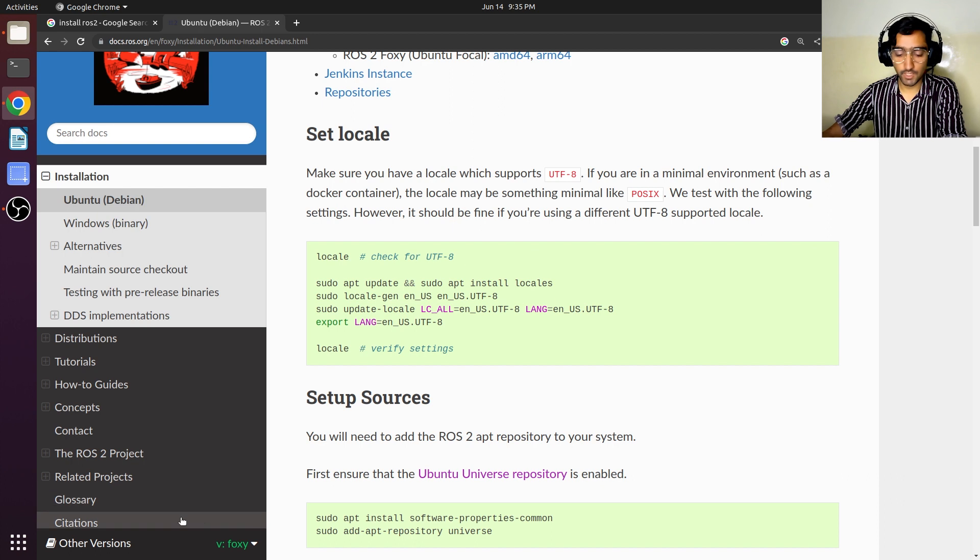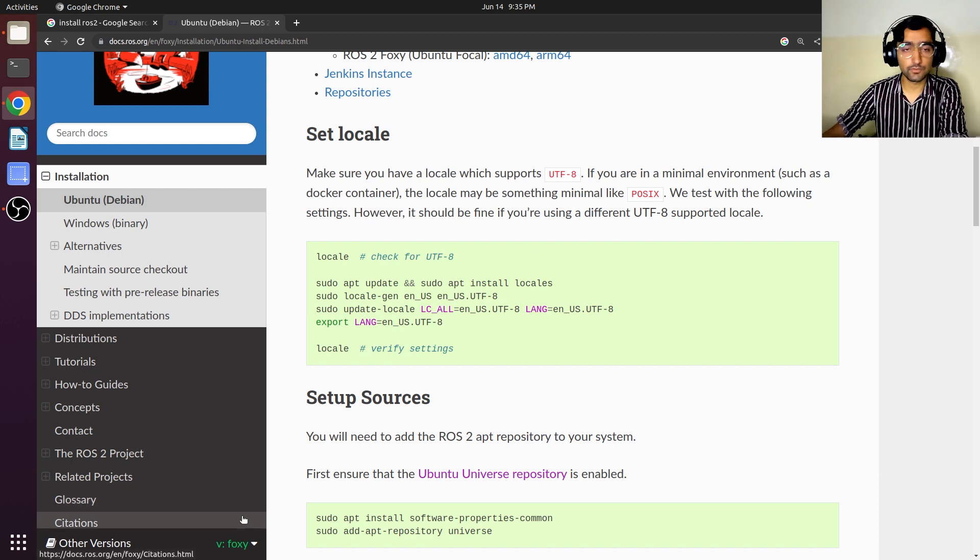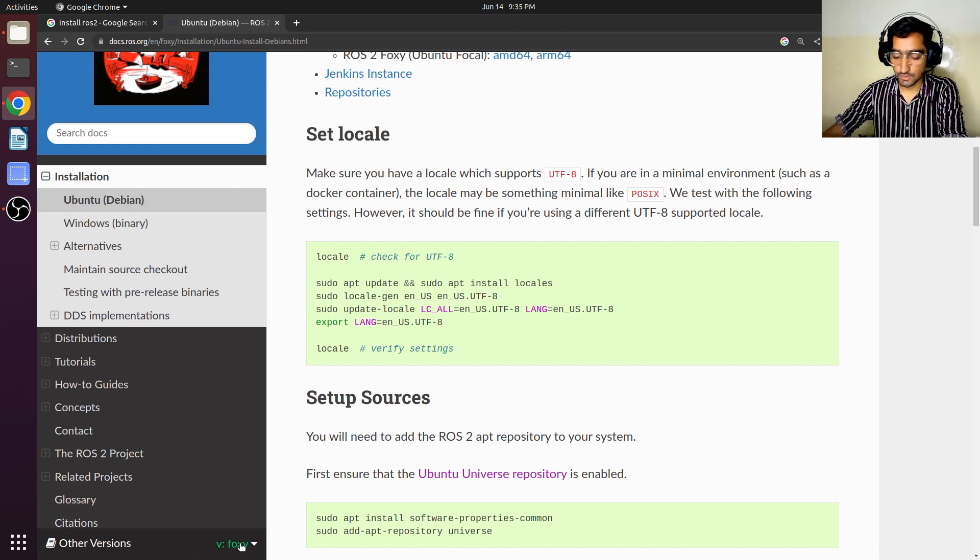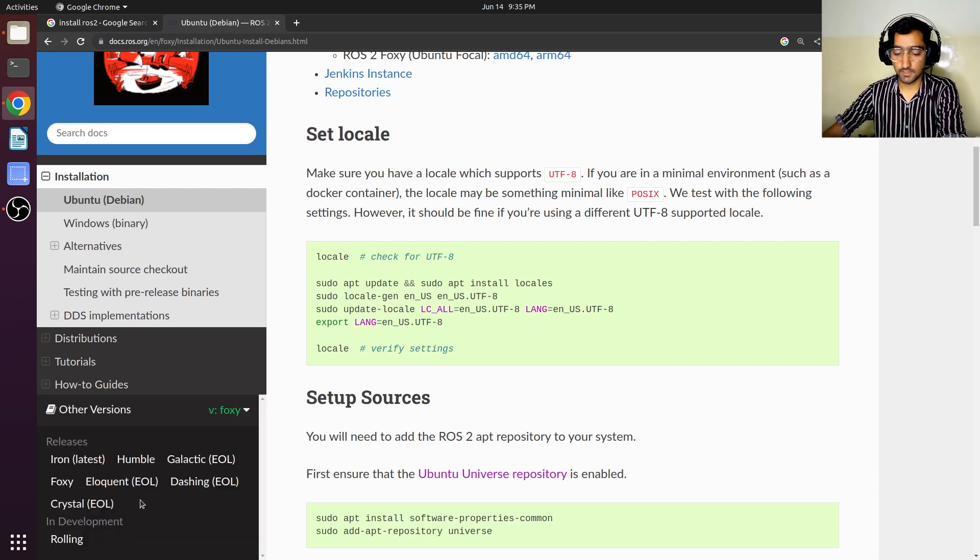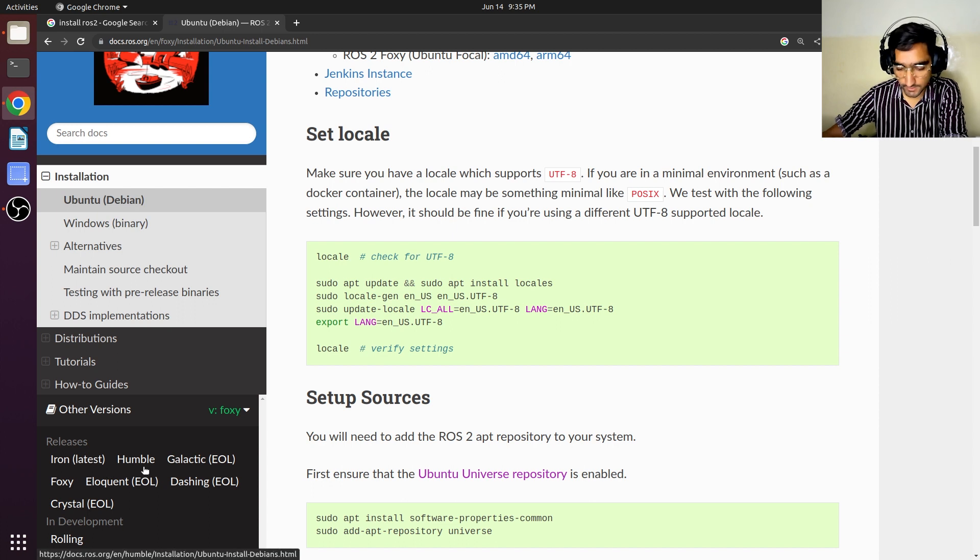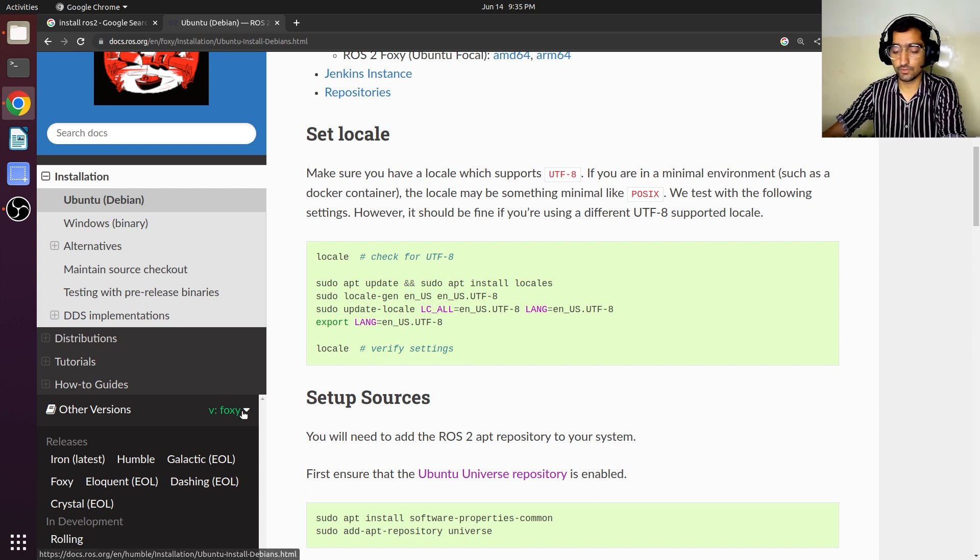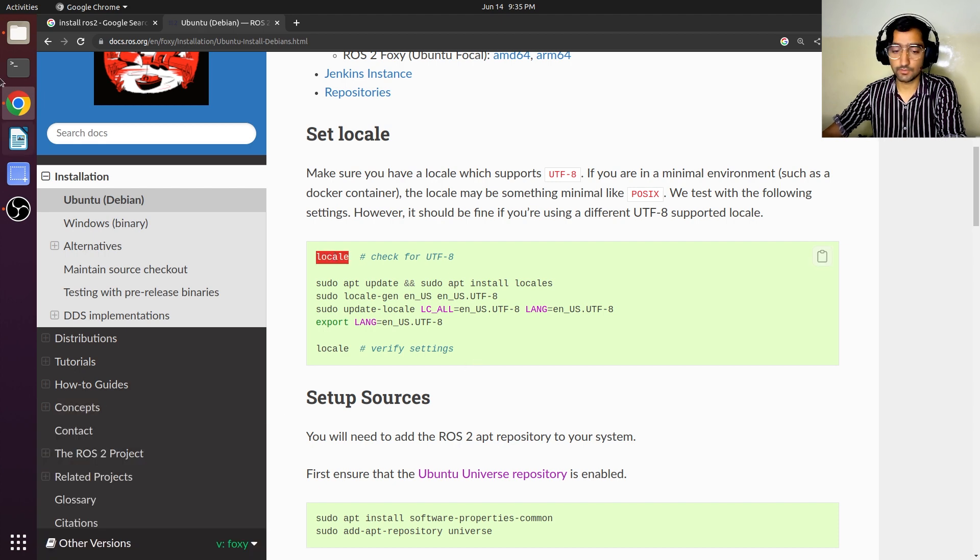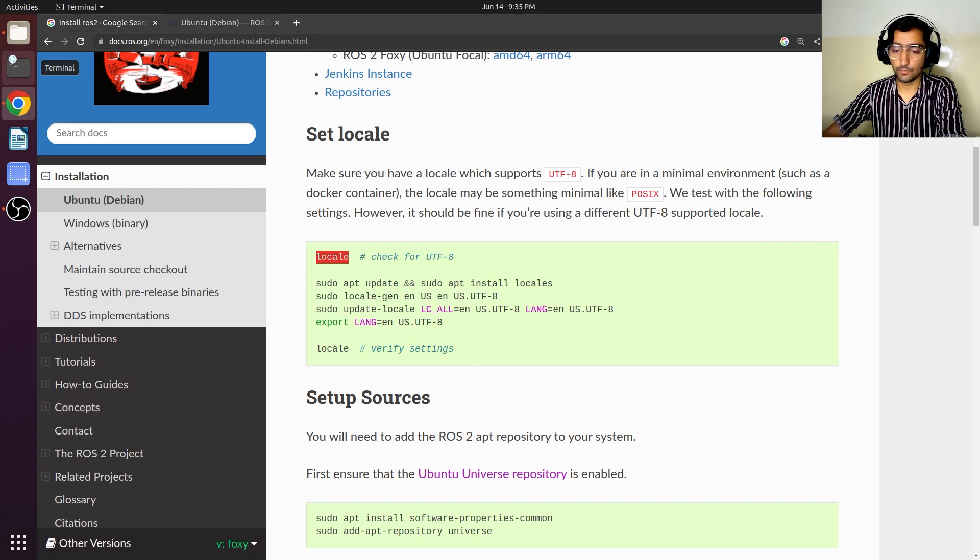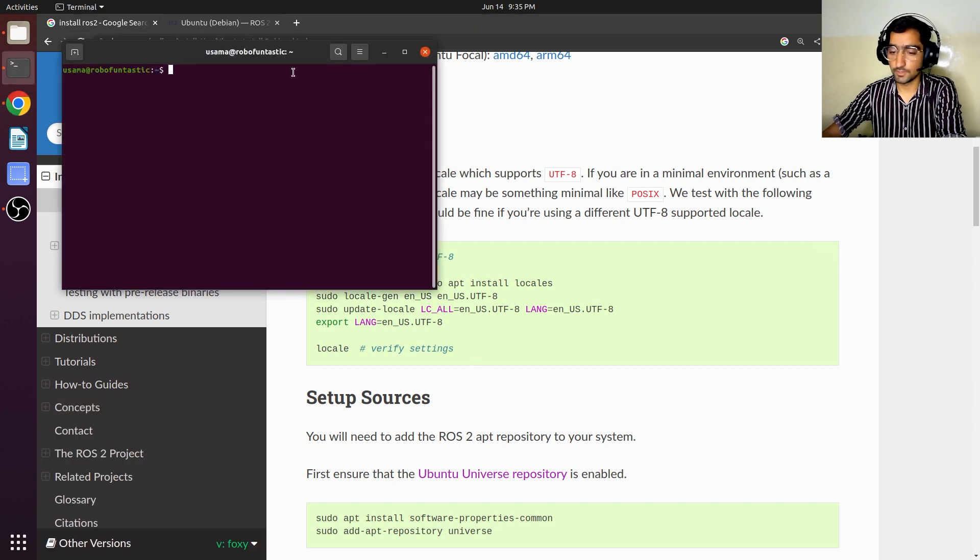So if you have Ubuntu 22.04, just click here and select Humble. But if you have Ubuntu 20.04, then you will not need to change anything. So first we will open up our terminal.